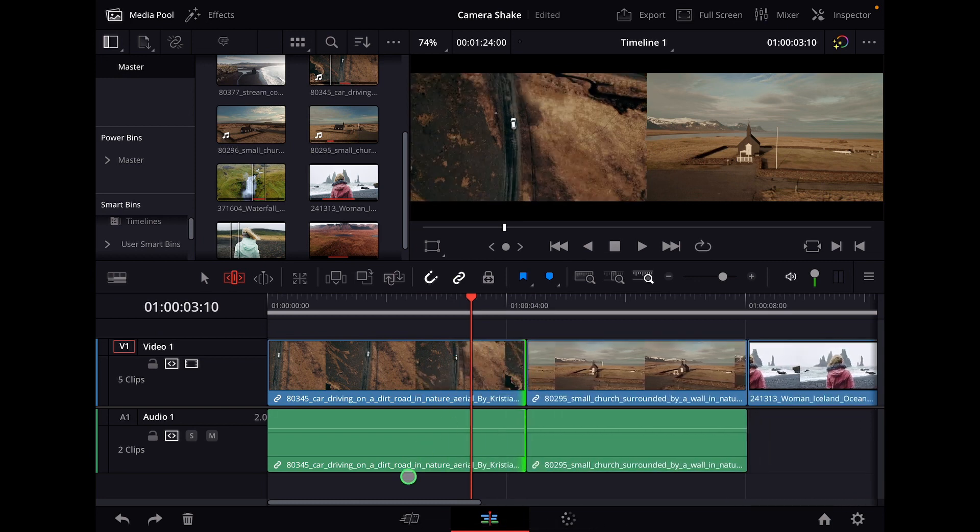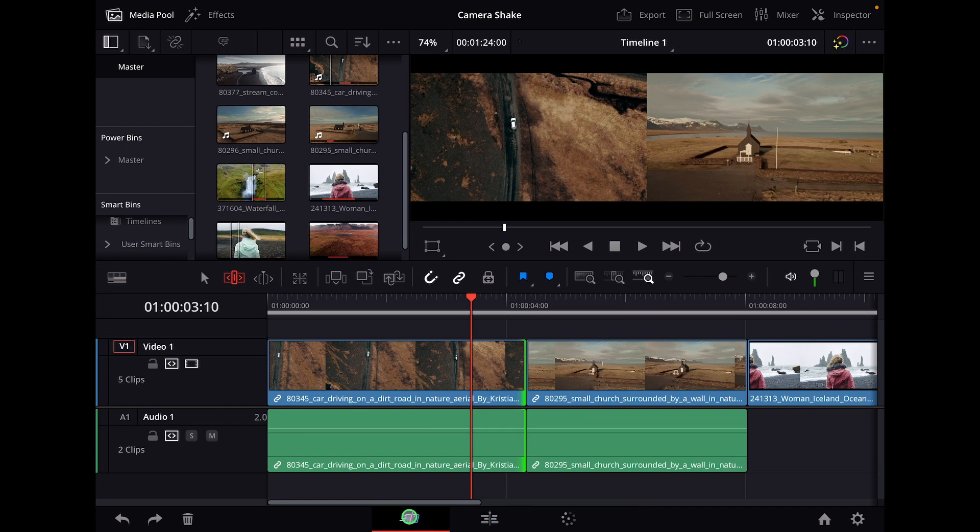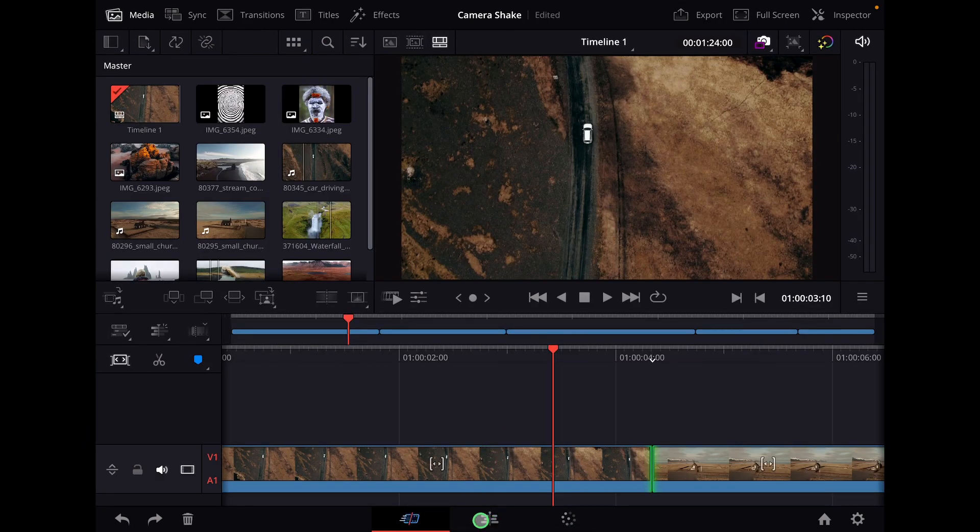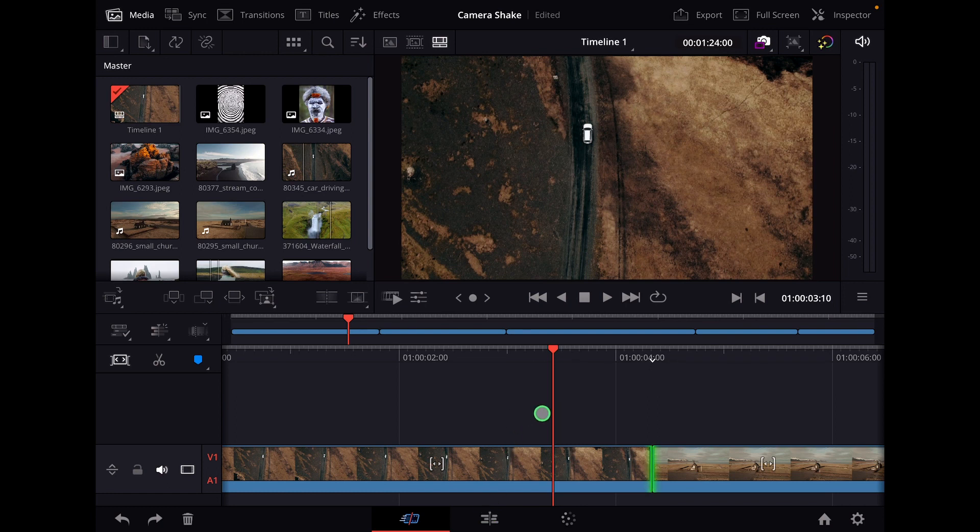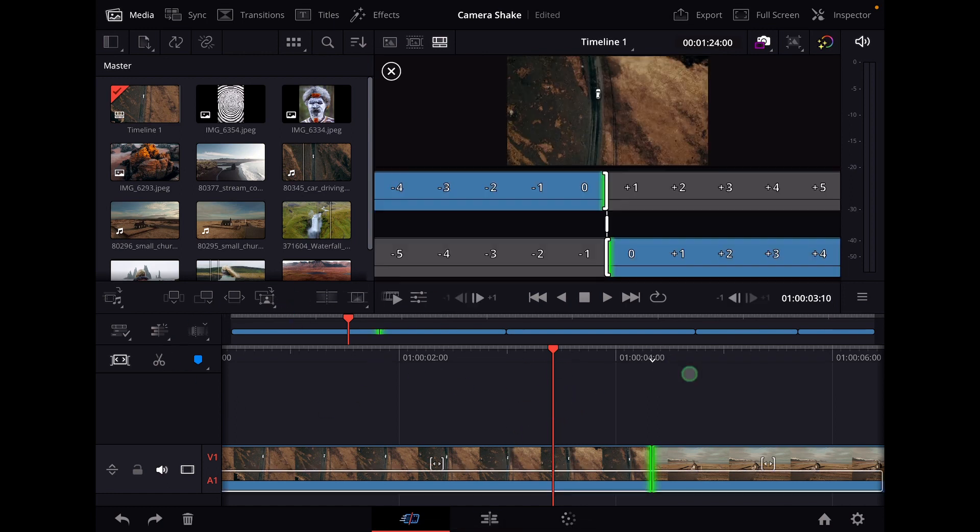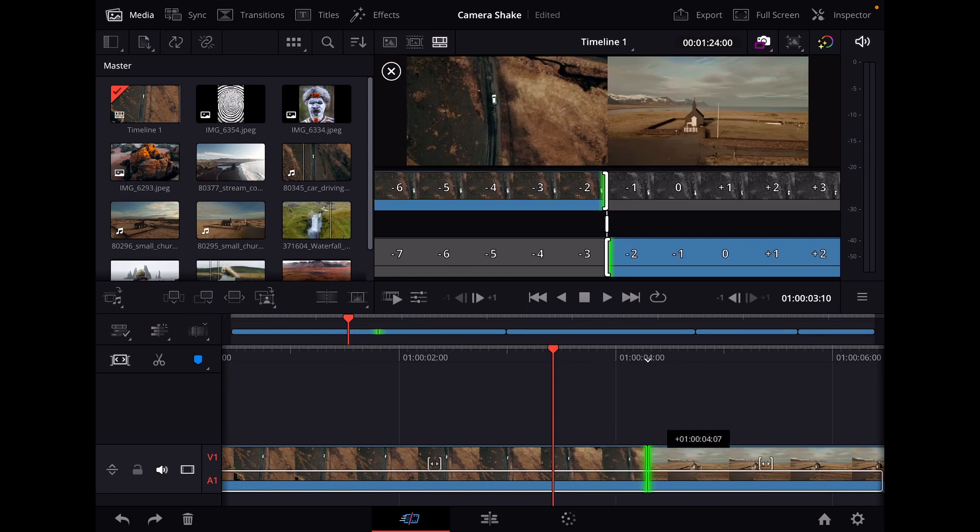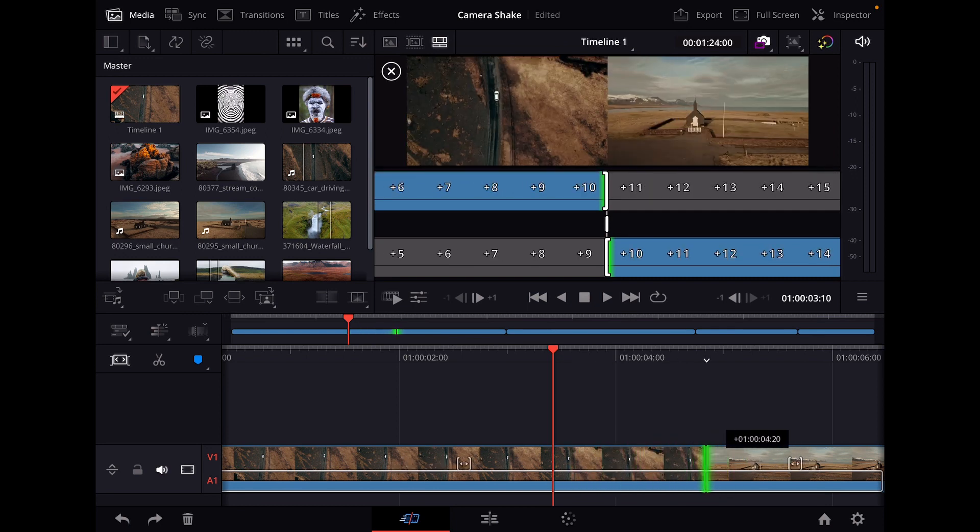The same is working in the cut page, because by default in DaVinci Resolve on the iPad we have only the cut page, but I have a video how you can open all of the other pages. And here it works the same without even changing any editing mode.